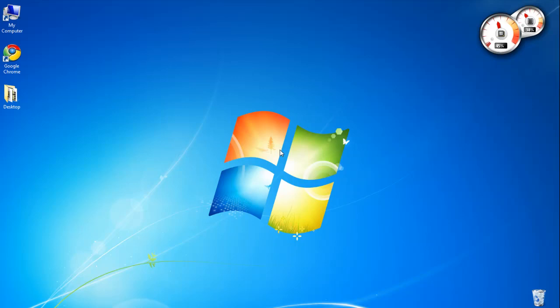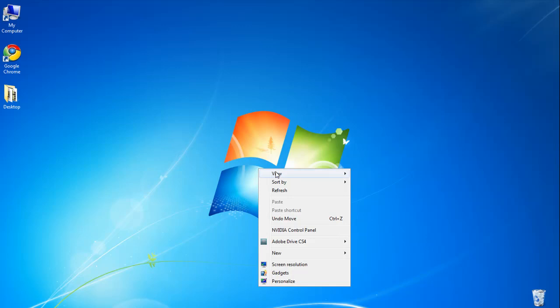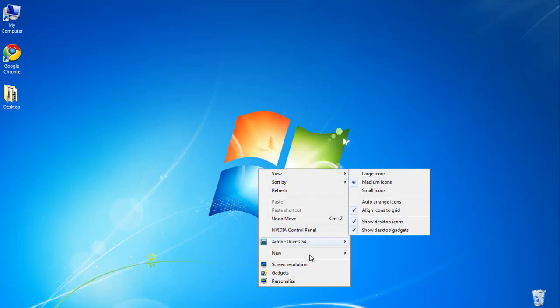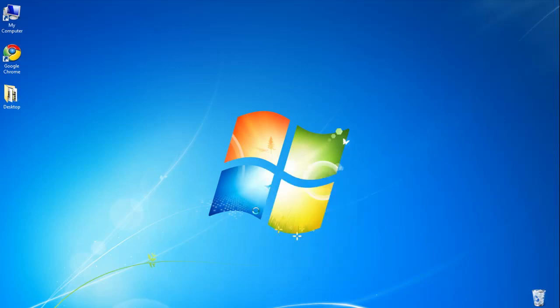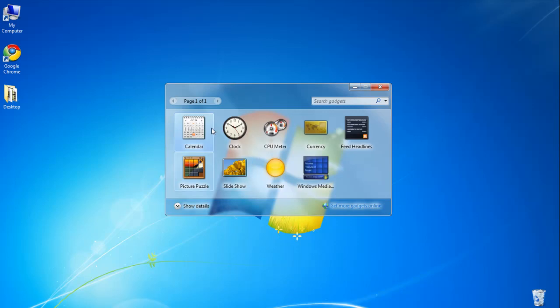Alright, now I'm going to close this and I'm going to right-click on the desktop and go down to gadgets. Click on it. Now you see some gadgets appear.